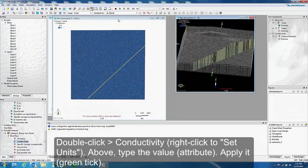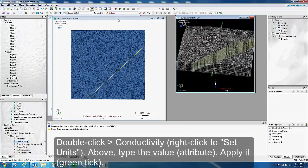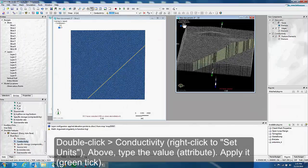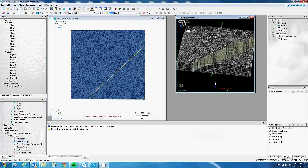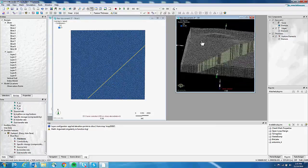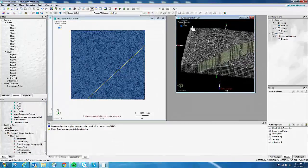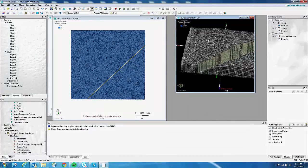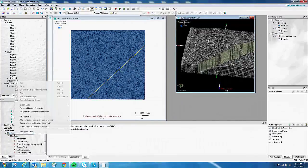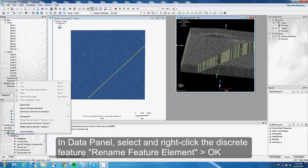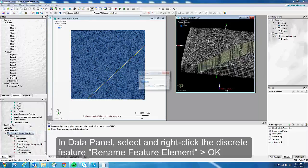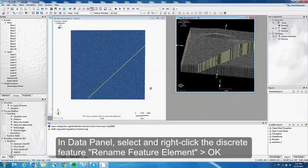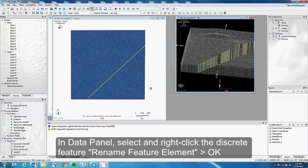And so here we can see that we have the conductivity for the fault at 10 to the minus 4. You can, as well, by default, we have a thickness of 10 centimeters. You can change this. And if you have, for example, different faults or different discrete features, you can change the name. Where is this? Rename discrete feature so you can call it fault 1, for example. And yeah, basically that's it.